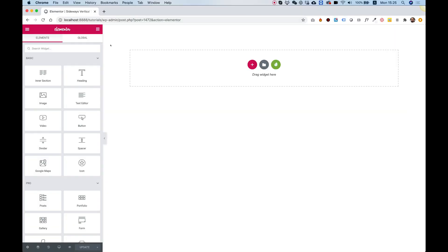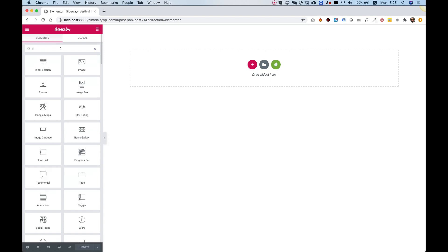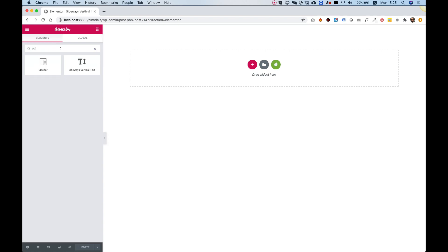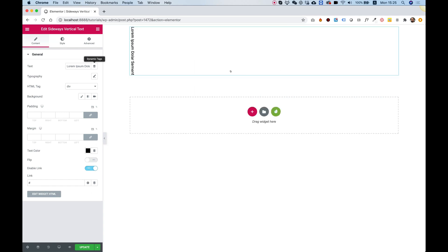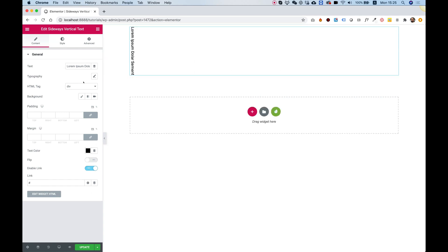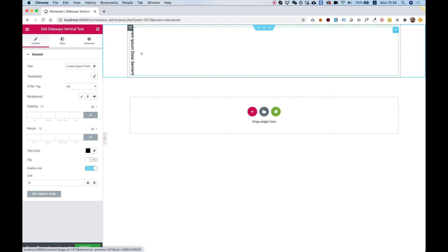To start using the sideways vertical text widget, I'm going to search in my widget pane for the word sideways. Here it is, sideways vertical text. I'm going to drag this inside and take you over all of the settings and give you a couple of tips how to use this.